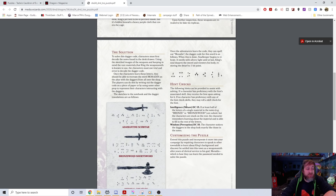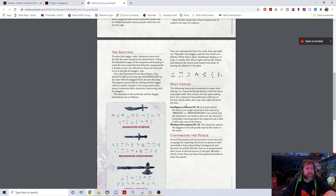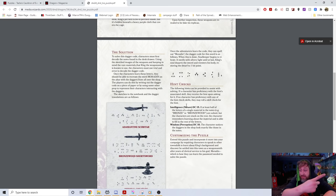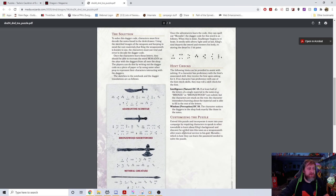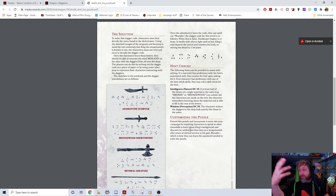The hint checks are: an Intelligence (Nature) check DC 15 — if at least half the letters of a material like bronze or bronzewood are solved, the character can fill in the rest. A Wisdom (Perception) check DC 10 reveals that the daggers in the shop look exactly like those in the notes. Once you spell out Moradin, the sword vibrates, Clegg's soul departs, and he returns to one hit point. You can also extend the puzzle by having characters speak to townsfolk to learn about Clegg's background as a cleric of Moradin.